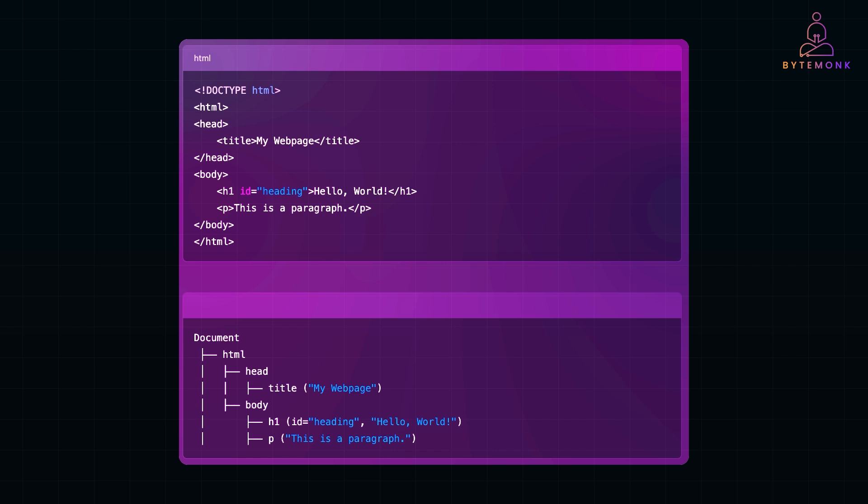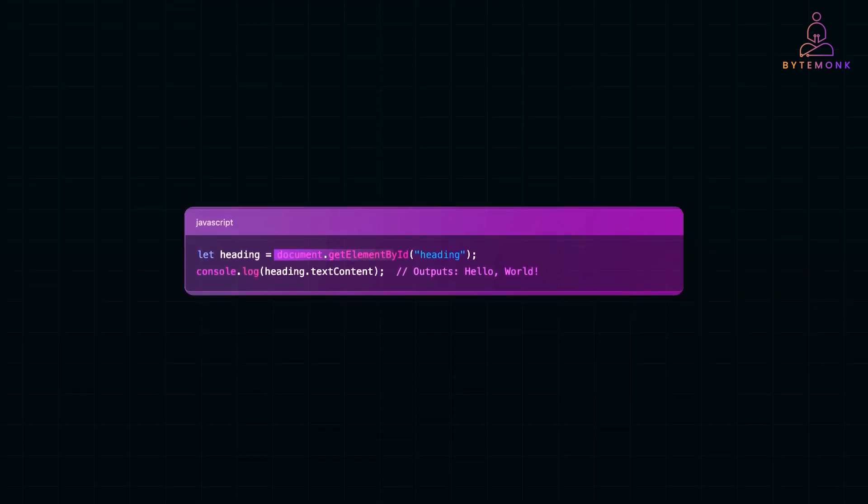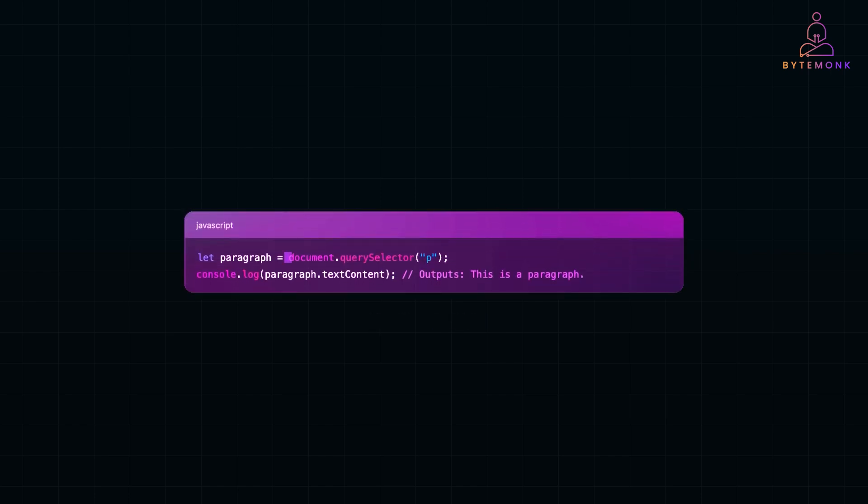JavaScript provides multiple ways to access elements, but the two most commonly used methods are document.getElementById, wherein this method selects an element by its unique ID and outputs hello world in our case, or document.querySelector. This method returns the first matching element and outputs this is a paragraph.